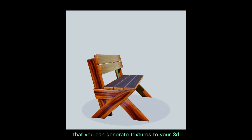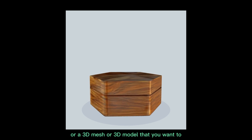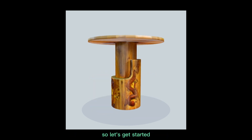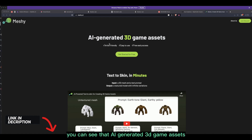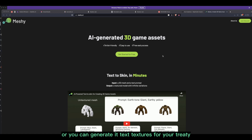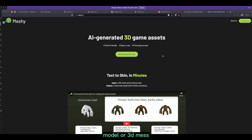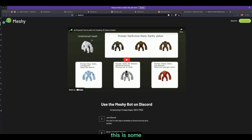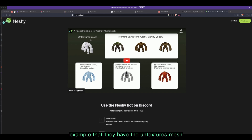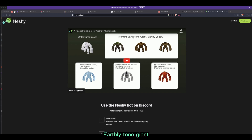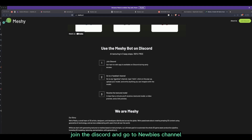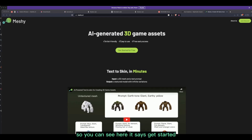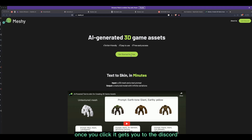Let's look at another great place where you can generate textures for your 3D game assets or 3D mesh. This is called Meshy.ai. Here you can see AI-generated 3D game assets, and you can generate textures for your 3D model or mesh. You can see some examples — the untextured mesh and the prompt applied to it. In three simple steps you can generate textures: join the Discord, go to the newbies channel, and receive the textured model.